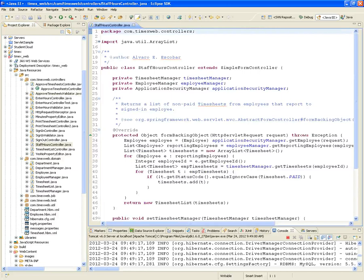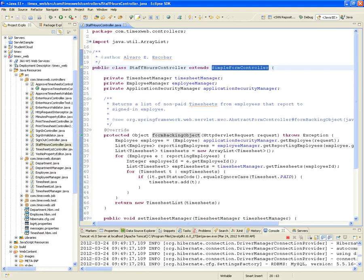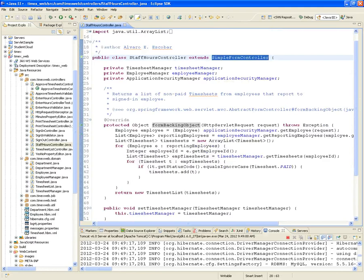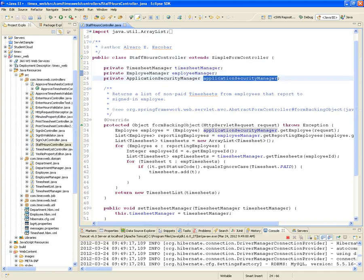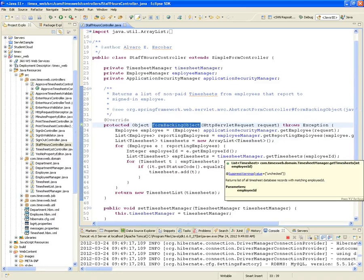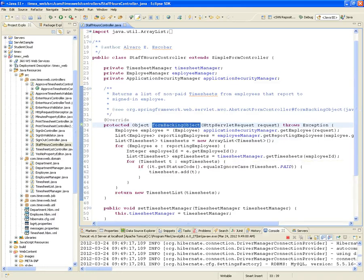It's going to be a simple form controller — we decided to implement it that way. So we're going to have to override the form backing object. We're going to need the timesheet manager, the employee manager, and the application security manager. In the form backing object, we'll make sure that we are the right person, authenticated, and that we're looking at the right staff hours report.